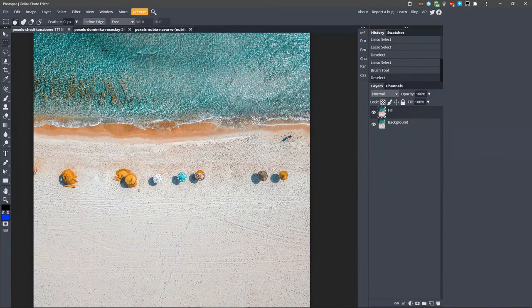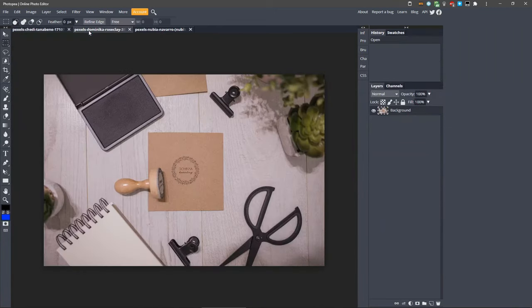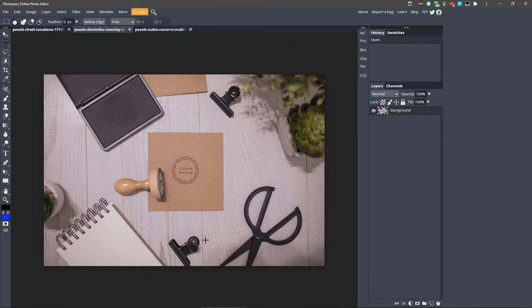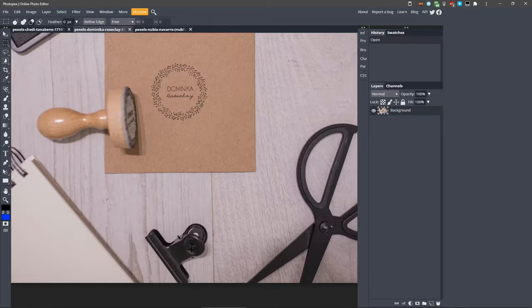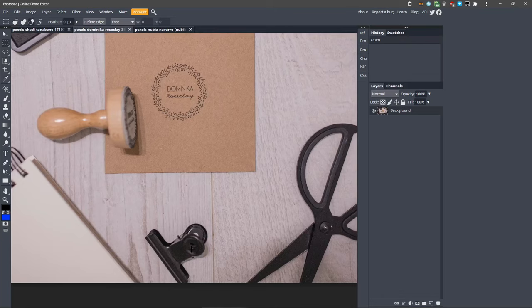Let's move on to the next image and the second method you can use to remove objects. In this image, we're going to remove this clip, which is a little more difficult since it's on wood with the wood grain behind it. Using the previous method, Fill, this wouldn't get good results. Let's take a look at what would happen if we used Fill here.